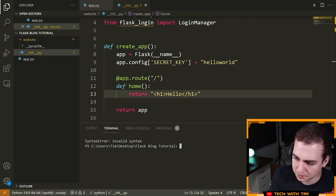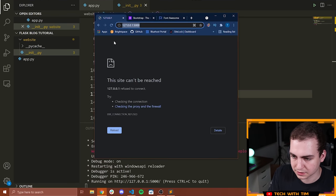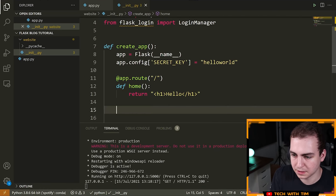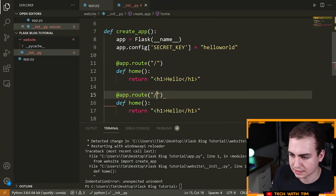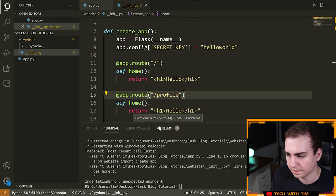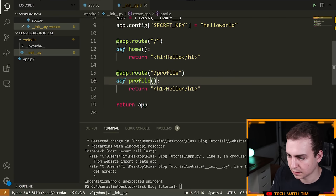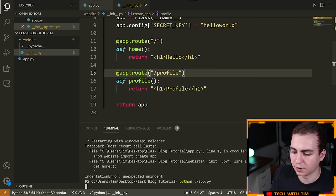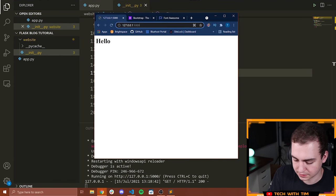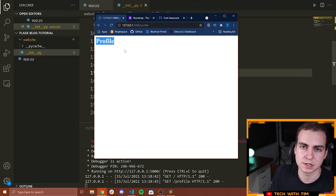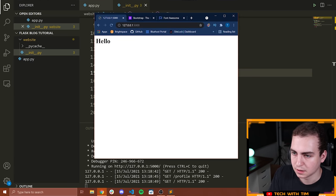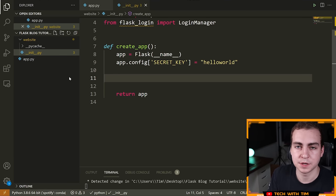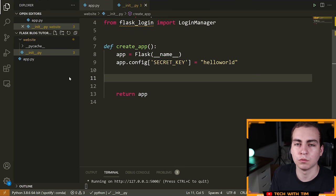After rerunning the Flask server, refreshing shows 'Hello'. To make another route, copy the decorator and change the path — for example '/profile' — and change the function name so there's no conflict. Rerun and navigate to '/profile' and it works. Those are the two routes we've created. But I don't want to define routes this way; I want more organized code with routes in a separate file, using something called a blueprint.